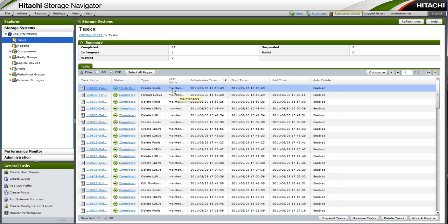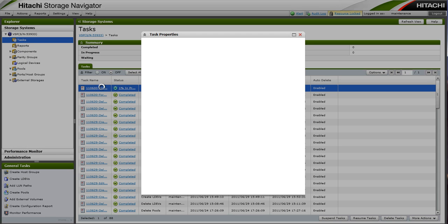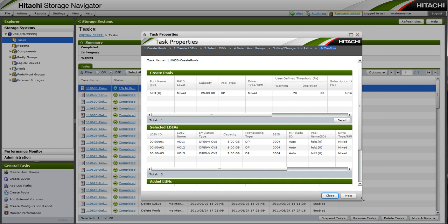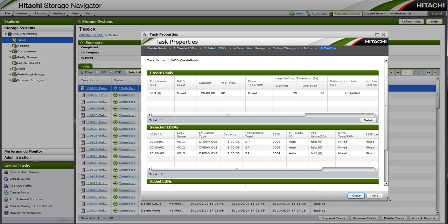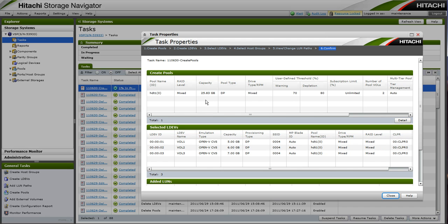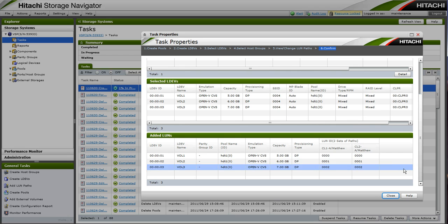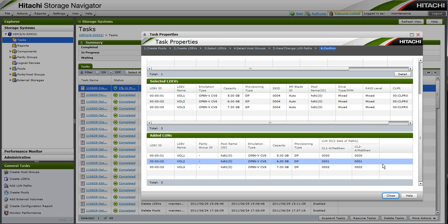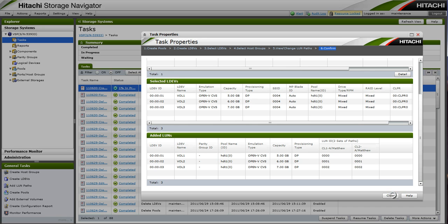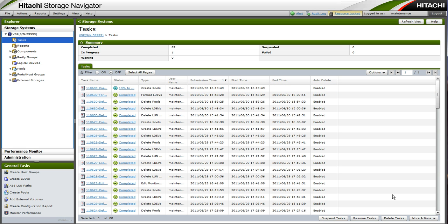Under the task list, we can click on our task to see details about our task. So our task, as we can see, is firstly creating a pool. The rate level and drive type is mixed, so it is a dynamic tiering type pool. Our tier management is auto. We are creating three LDEVs in our pool, and we are mapping those LDEVs to our host Matthew as LUN 0, 1, and 2.